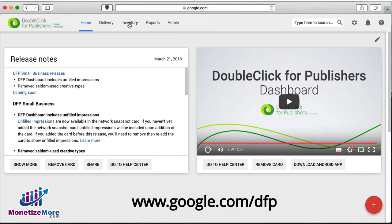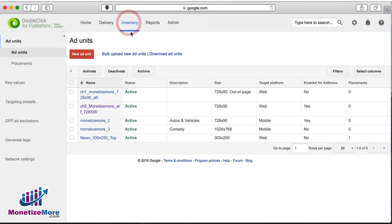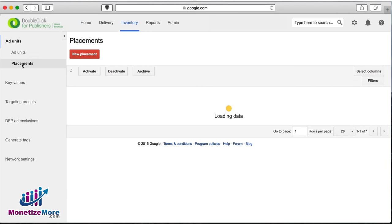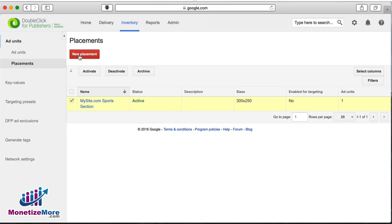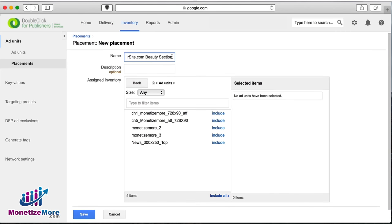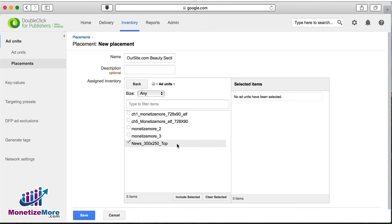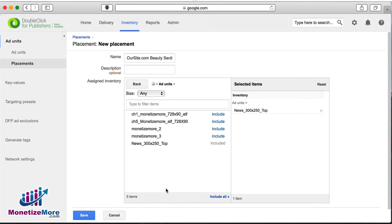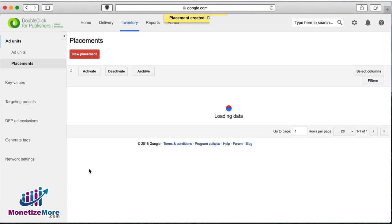So let's log into DFP and navigate to the inventory tab, then click placements on the left-hand panel. Let's now click placement and then enter a placement name. For our purposes, we'll use our site.com beauty section. This description gives advertisers an idea of the nature of the placement. Once it's finished, let's now click save.